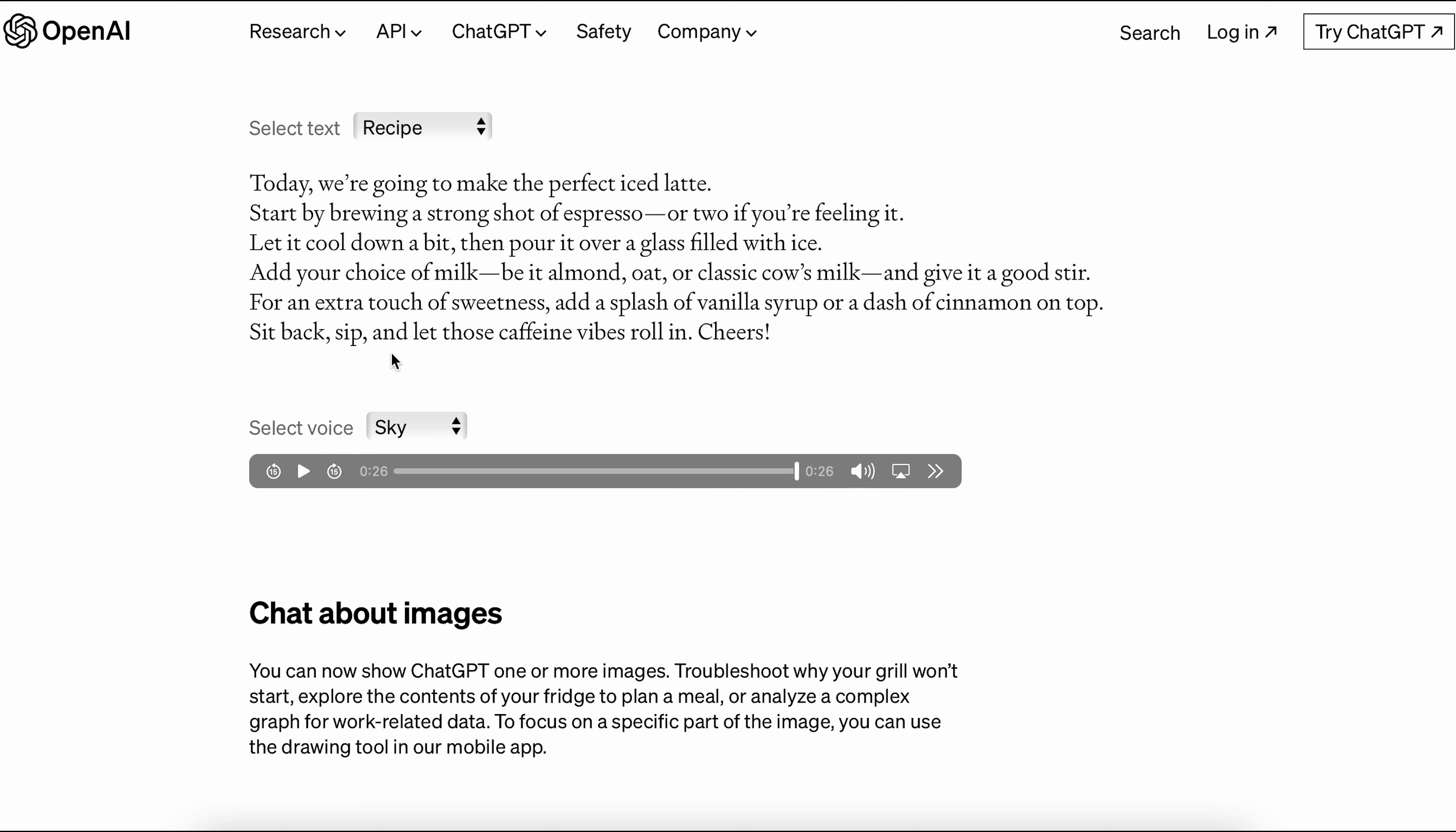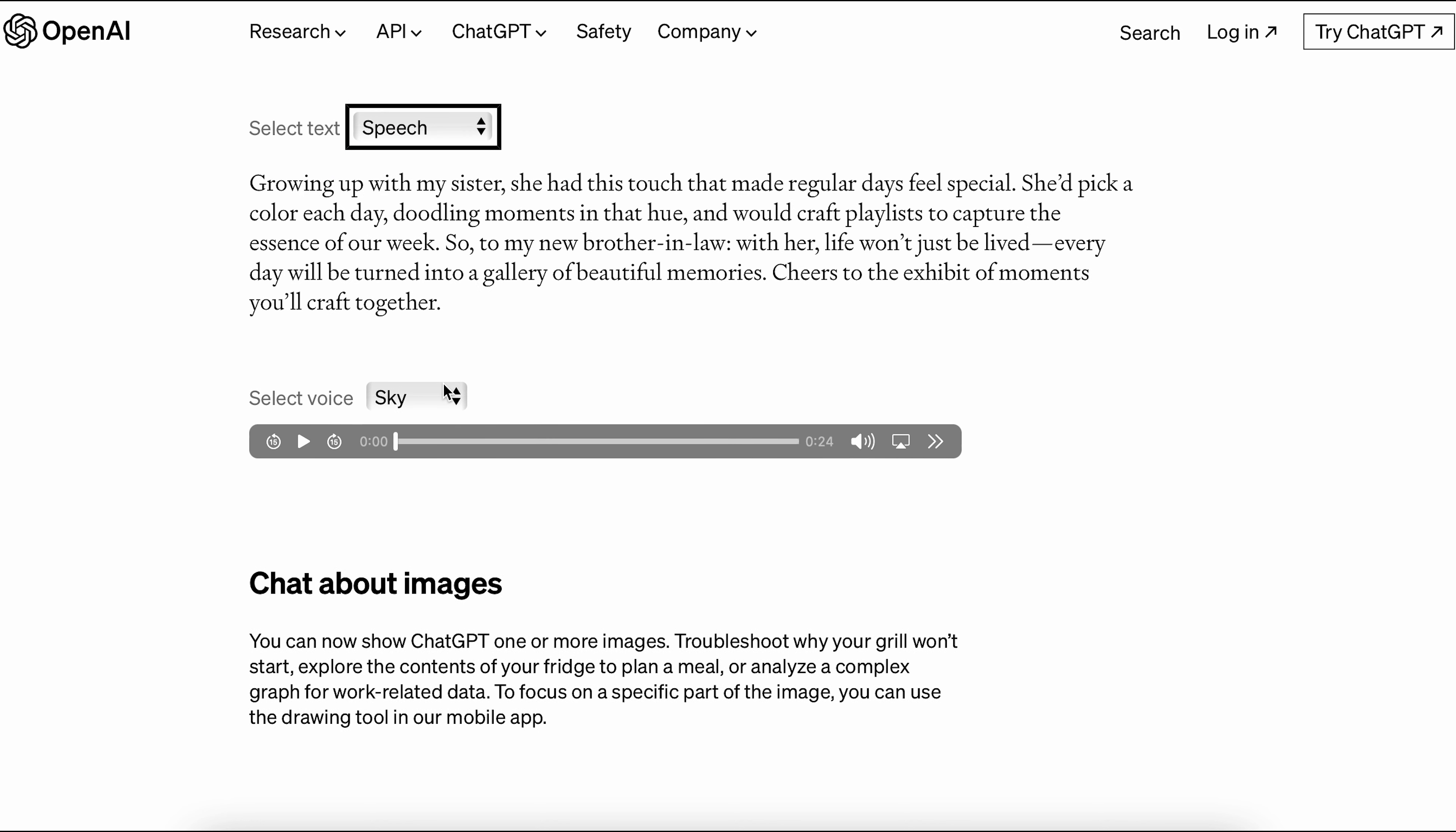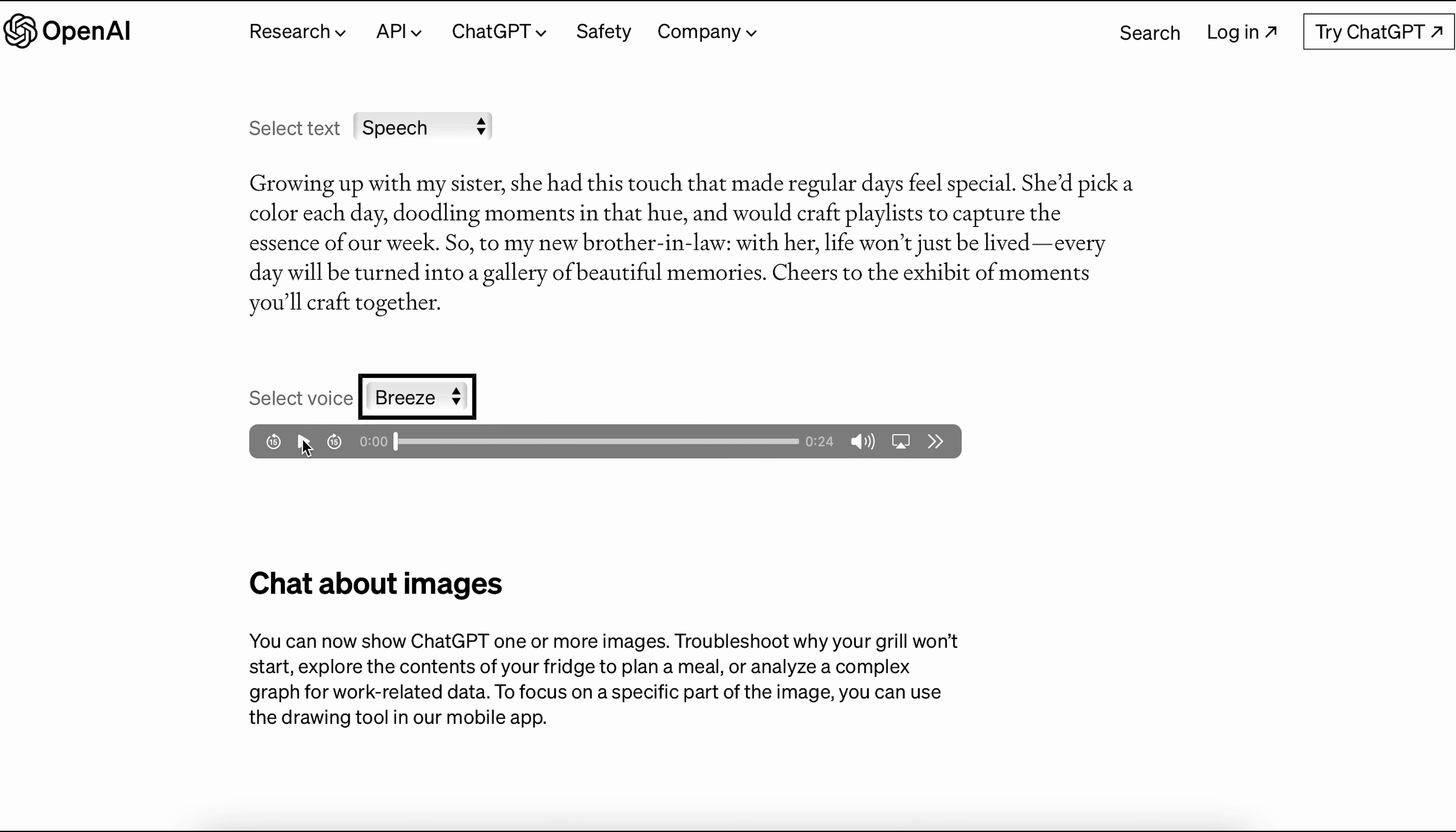Now let's try a speech with Breeze. Growing up with my sister, she had this touch that made regular days feel special. She'd pick a color each day, doodling moments in that hue, and would craft playlists to capture the essence of our week. So, to my new brother-in-law, with her, life won't just be lived. Every day will be turned into a gallery of beautiful memories. Cheers to the exhibit of moments you'll craft together.